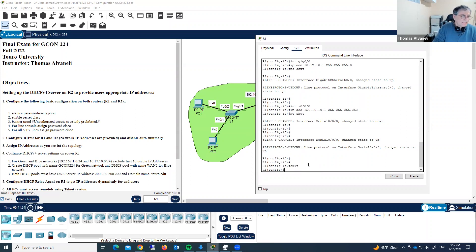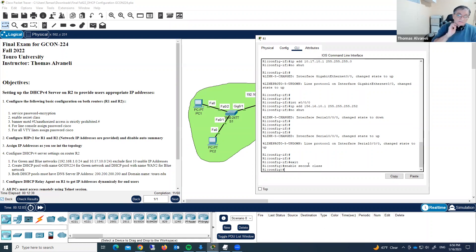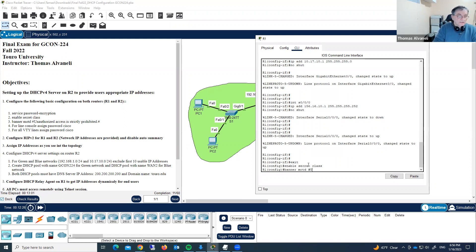First of all, let's assign enable secret — enable secret class — to protect access to privileged mode. Let's configure banner message of the day. Banner MOTD, pound sign. Unauthorized access is strictly prohibited. Pound sign.